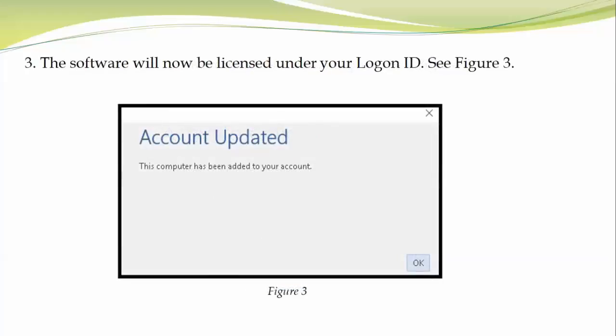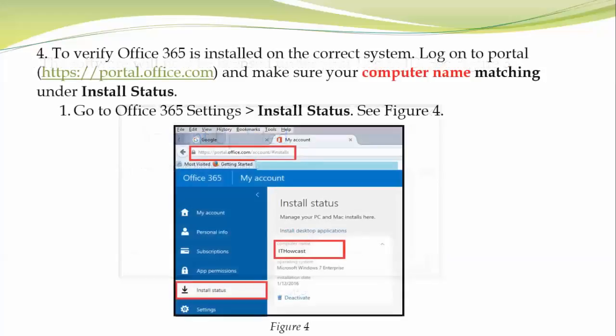Once you authenticate properly, your Office 365 is activated. After about 10 seconds, I get a dialog box called Account Updated: this computer has been added to your account. If you get any errors, make sure you check your internet settings - your Wi-Fi might not be connected.